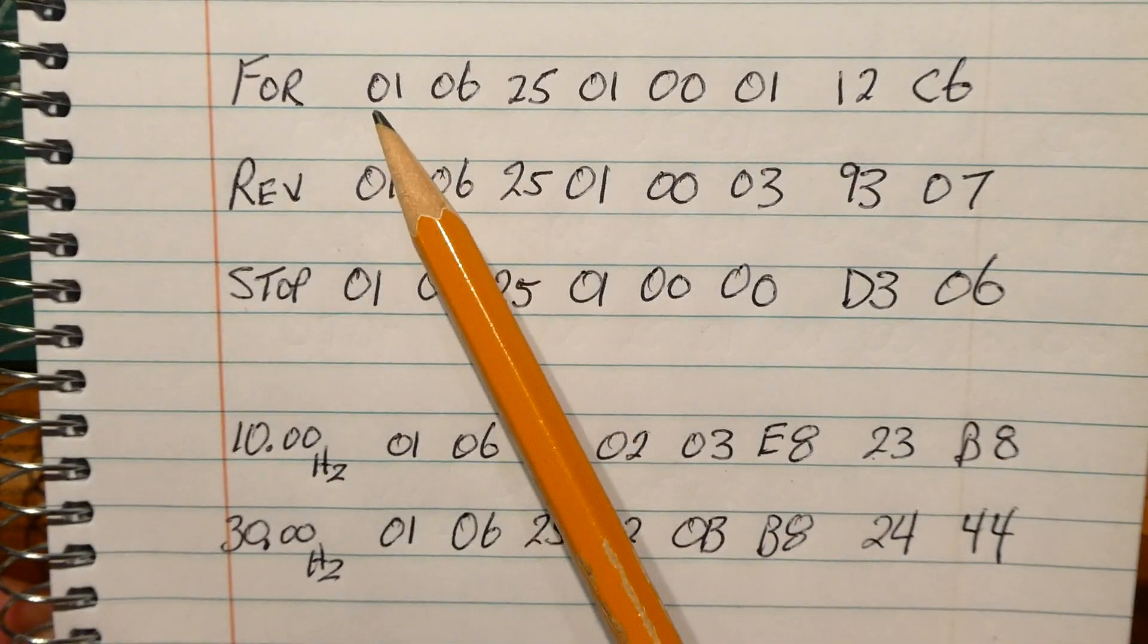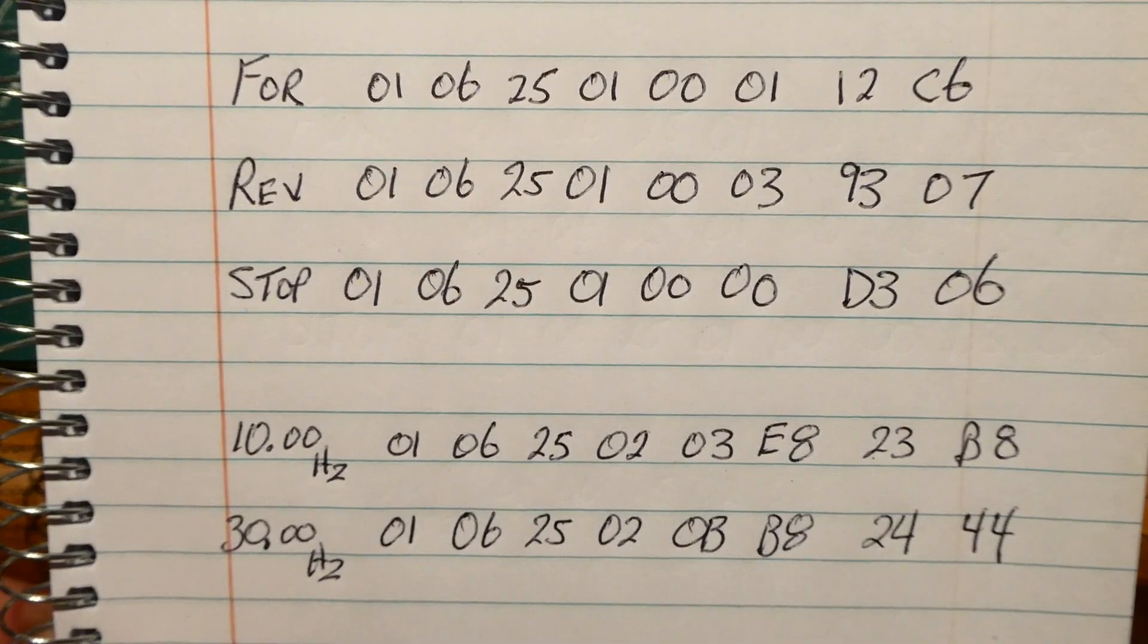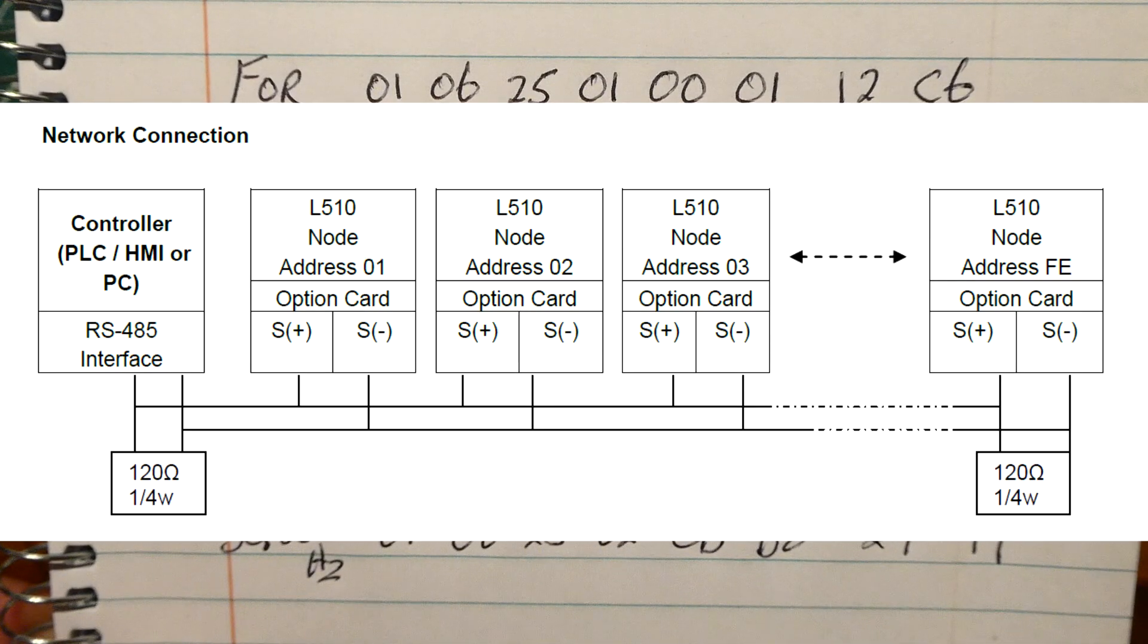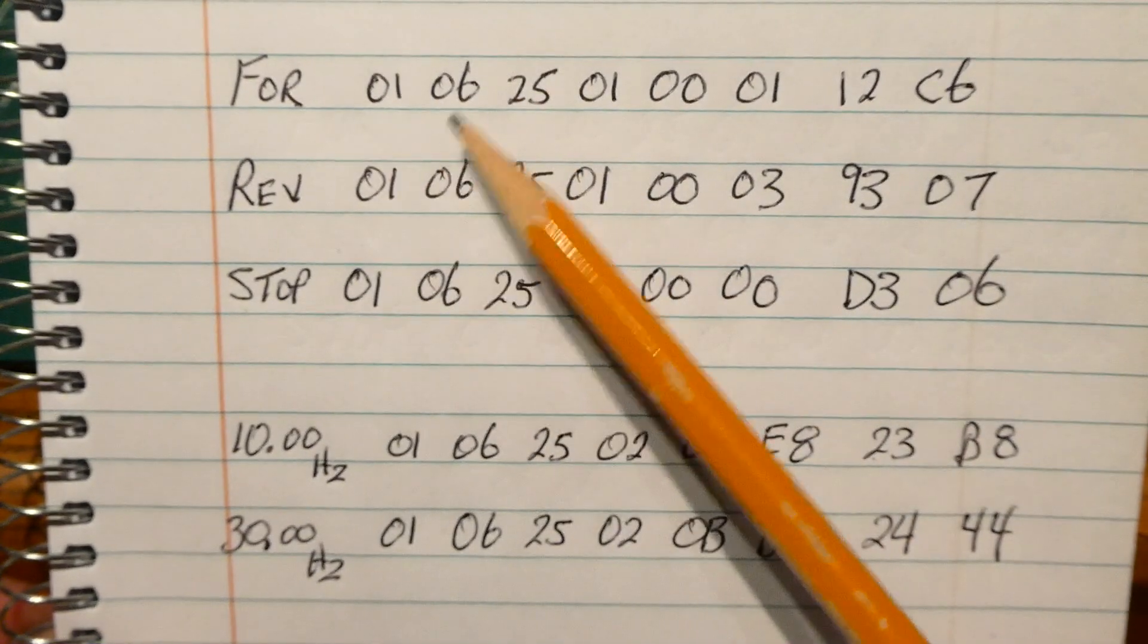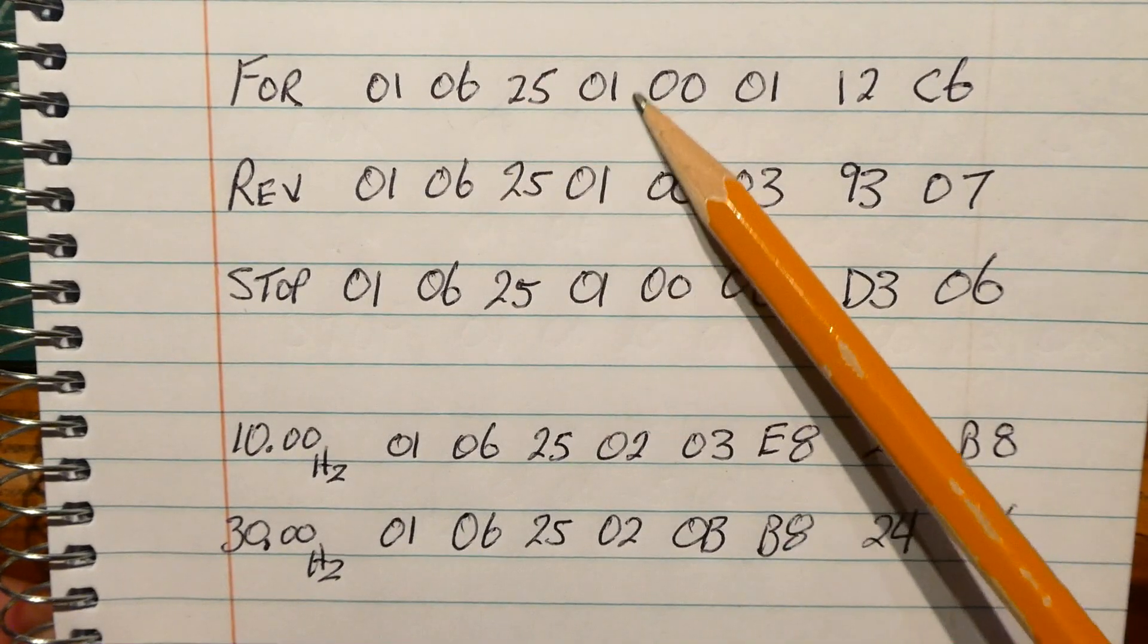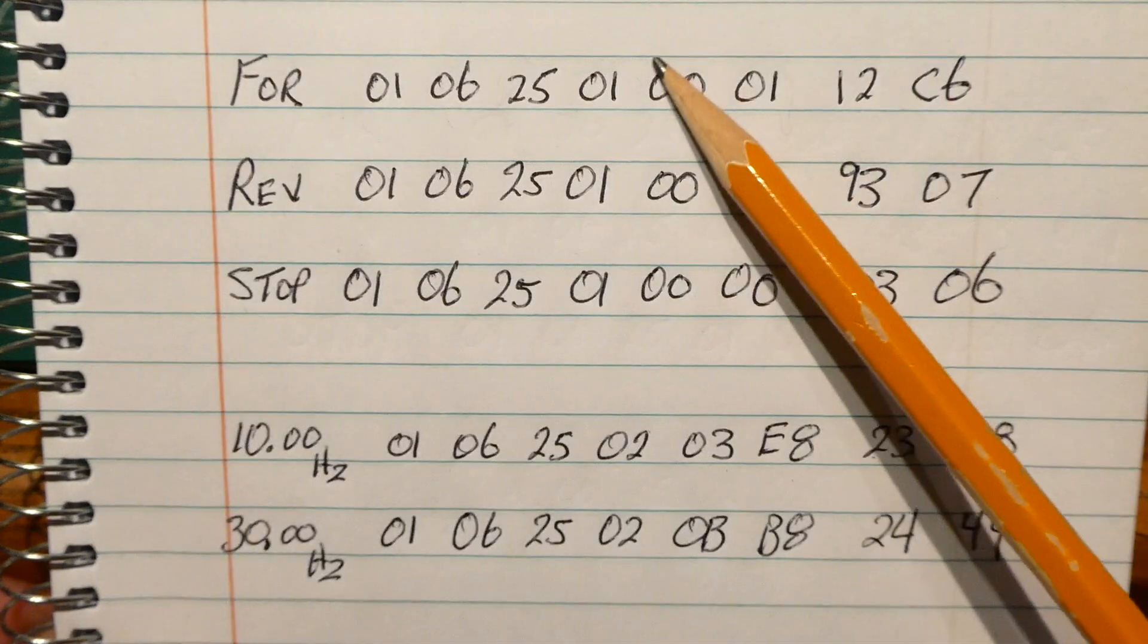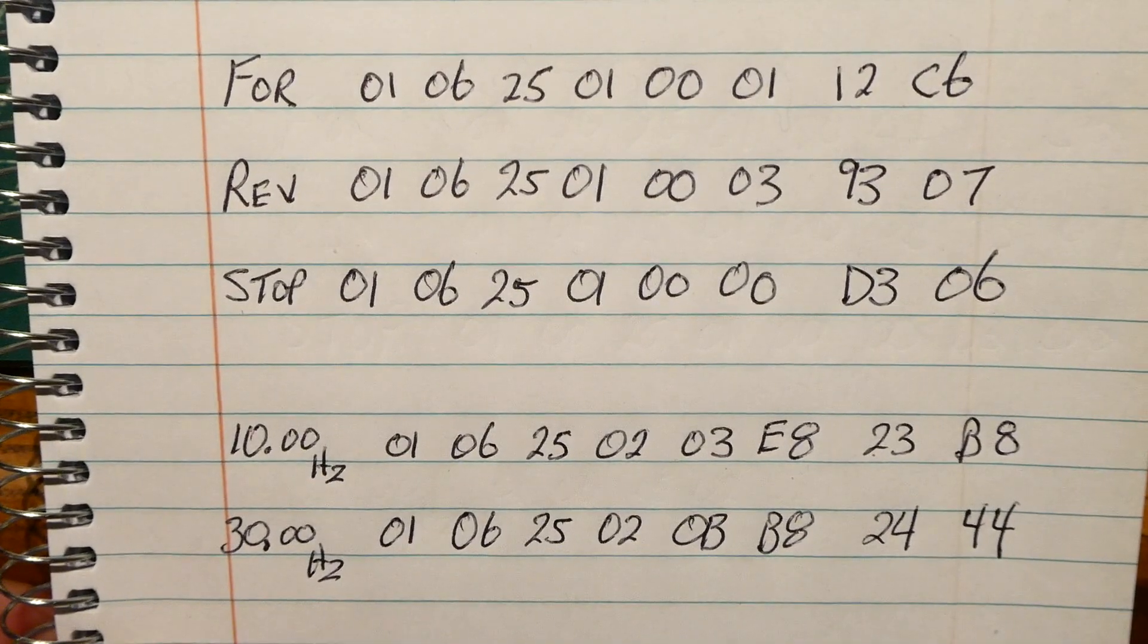So for my forward command, the first byte is the address byte. So every variable frequency drive has its own address, because RS-485 is multi-drop, we could put multiple variable frequency drives on the same pair. So the first byte is address, the second byte means we're doing a write to a register, and these two bytes here, 2501 is the register address, and this is the data that we're writing into that register. And the last two bytes is a 16-bit CRC checksum.